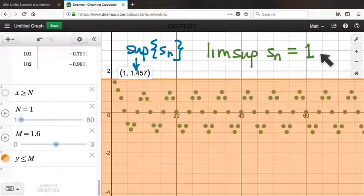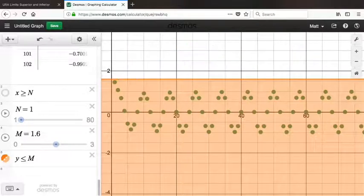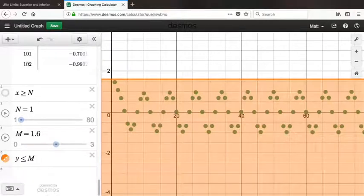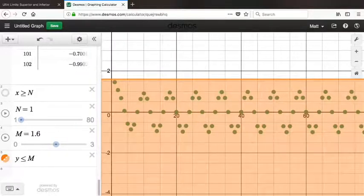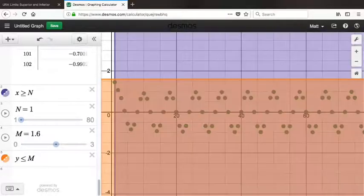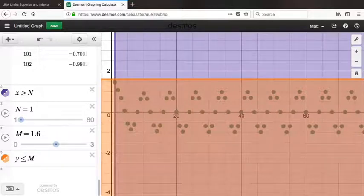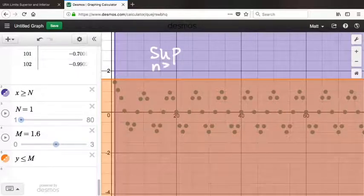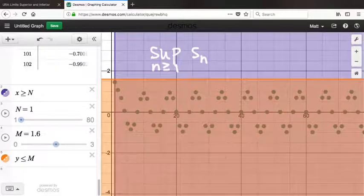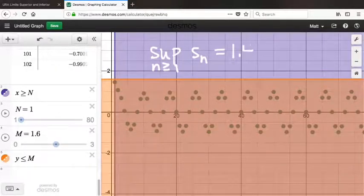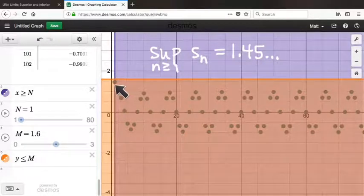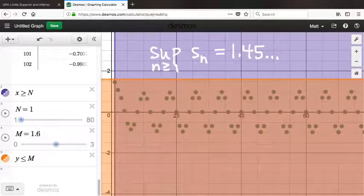Let's try to recover the number 1 as the limit superior from this picture using a different kind of definition. The new idea is to use that lowest-ceiling notion from the supremum, but apply it not to the entire sequence — only to behavior observable in the tails. What is the supremum of all terms starting from term number 1? That's the supremum for n ≥ 1 of s_n, starting from the first term out to infinity. That gives approximately 1.45, the value of that first term — but that doesn't give the limit superior. It just gives one ceiling.